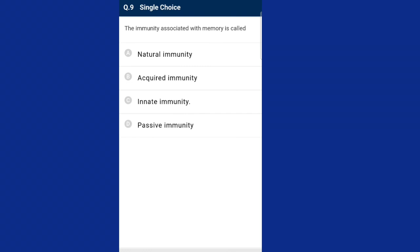Question nine: the immunity associated with memory is called acquired immunity. Acquired immunity is pathogen-specific and is characterized by memory. When our body encounters a pathogen for the first time, it produces a primary response of low intensity. Subsequent encounter with the same pathogen elicits a high-intensity response — the second encounter is faster. The answer is option B, acquired immunity.